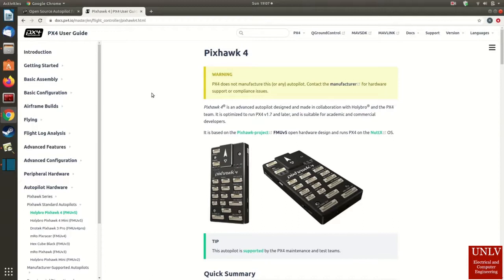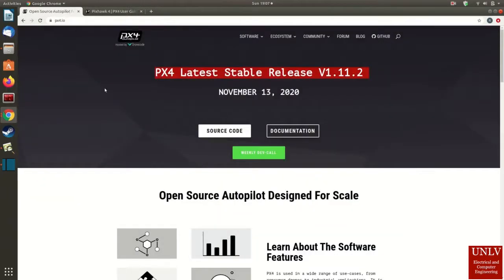To help us ease our challenges regarding path planning, we chose to use the Pixhawk 4 flight controller, along with the PX4 autopilot firmware. The versatility of PX4 solutions makes it easy to implement path planning in a quick, streamlined process.